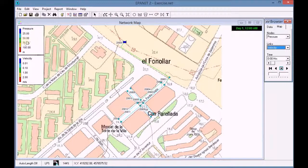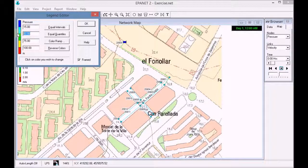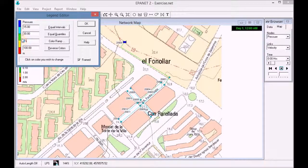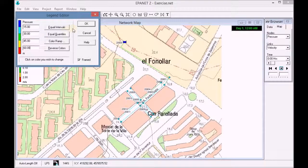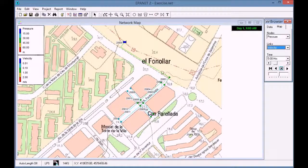With the right mouse button over the legend of the node pressure, we edit the values as shown in the exercise. We click OK again and we can see that the colors have changed according to the legend.